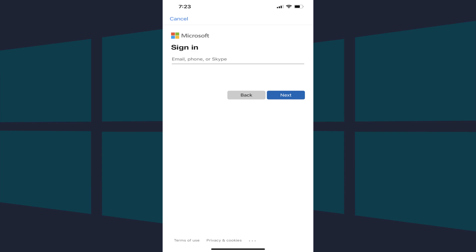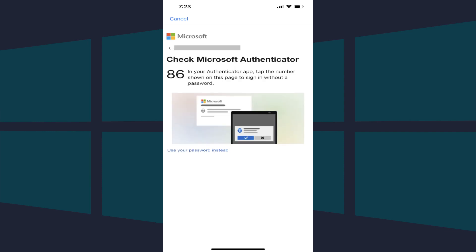Step 2. Enter the Microsoft account your Authenticator backup is associated with. You'll be prompted to use Microsoft Authenticator on your old device to authenticate, but in the event you don't have that, you can also tap Use Your Password instead to log in with your account password.